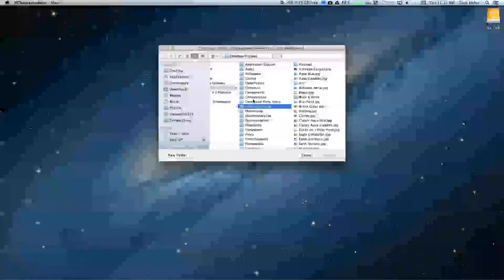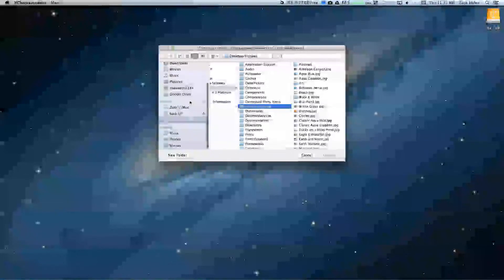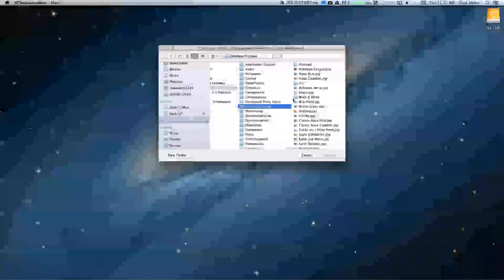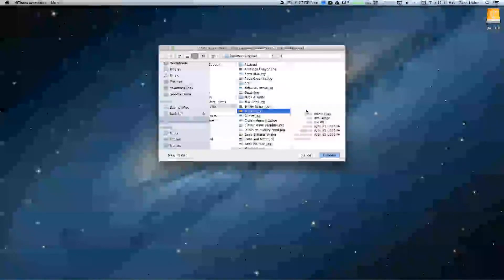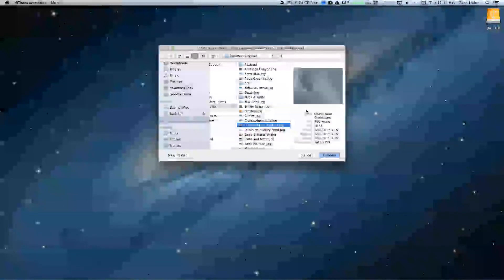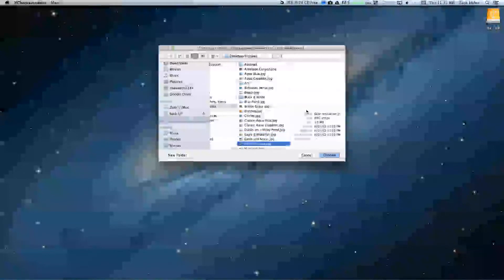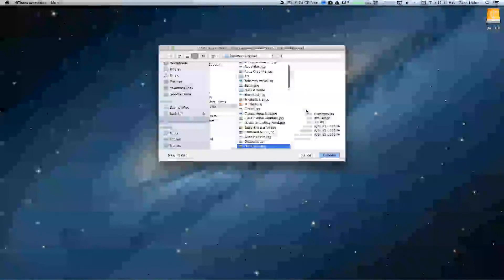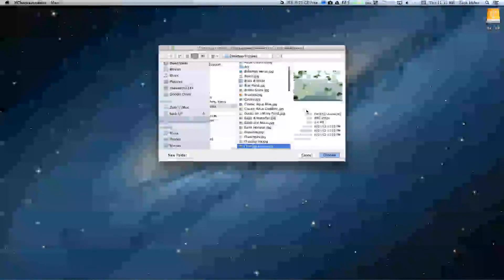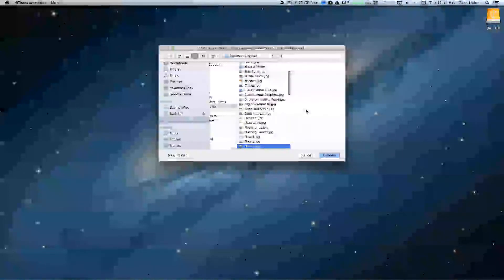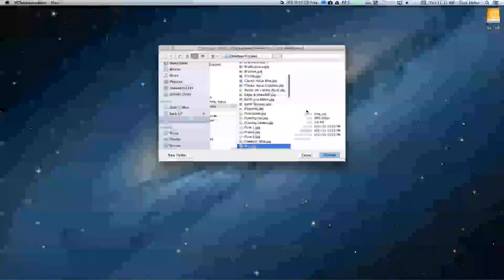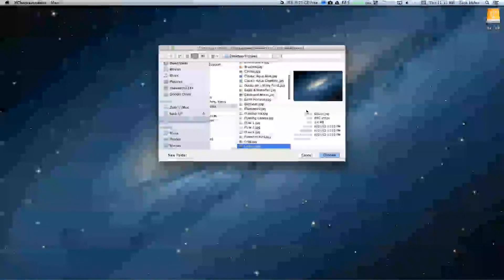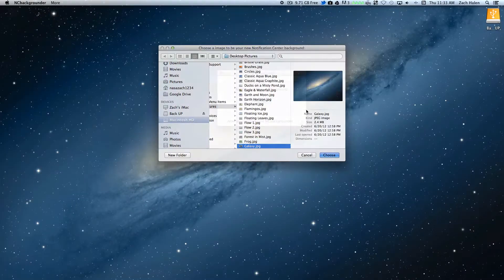And it brings me to my desktop pictures. You can do any pictures on your Mac hard drive, it doesn't matter. So what I'm going to do is select my wallpaper, which is right there, galaxy. So I'll choose that.